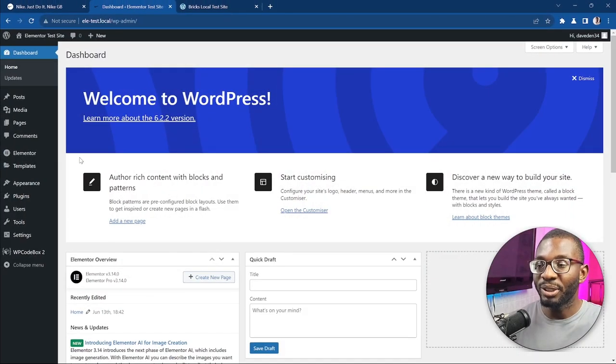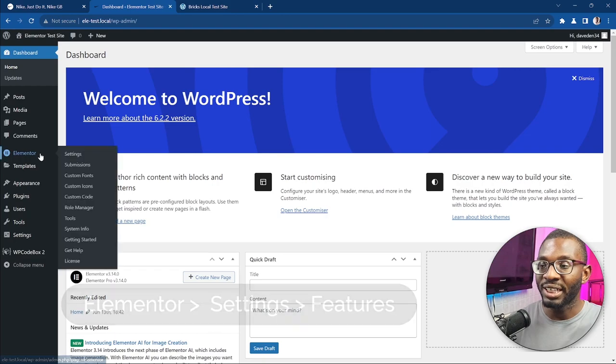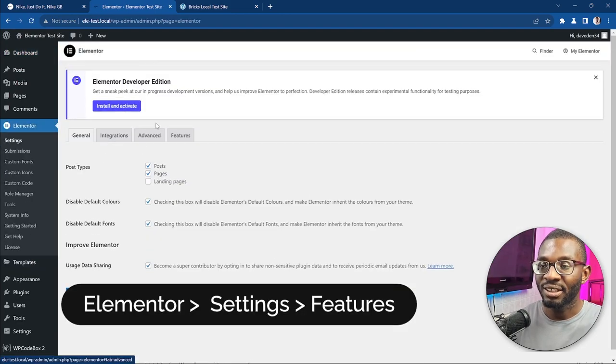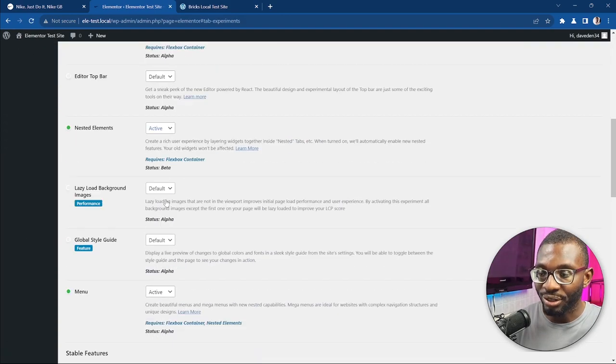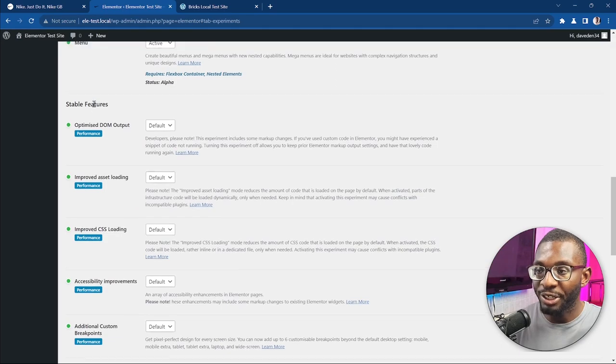But before we jump into that, let me walk you through how I built the mega menu. To use the mega menu make sure you have the latest version of Elementor and Elementor Pro installed — at least version 3.12 or newer — as that's when the menu element was introduced. To use Elementor's mega menu you have to activate it under Elementor Settings and Features and ensure that the menu element is active.